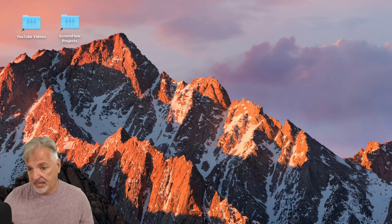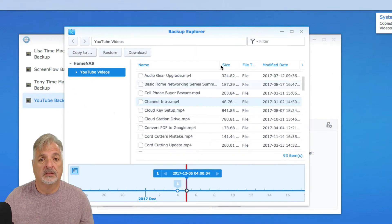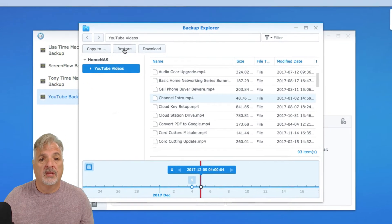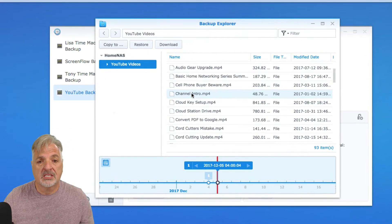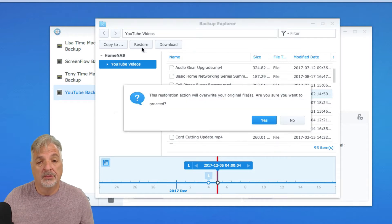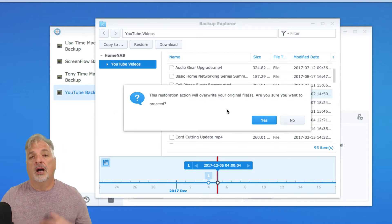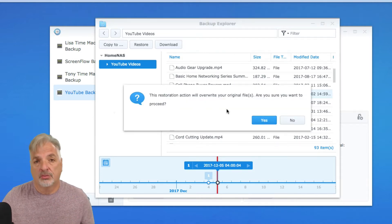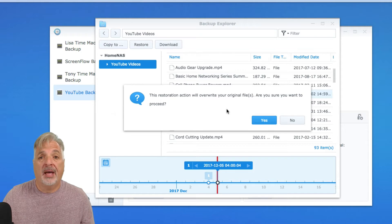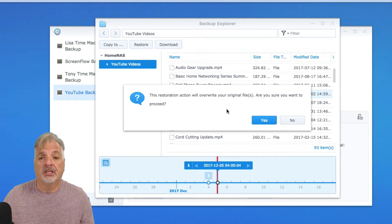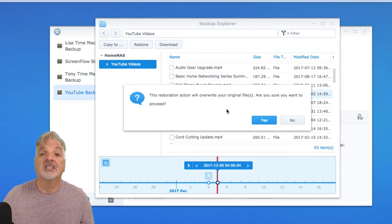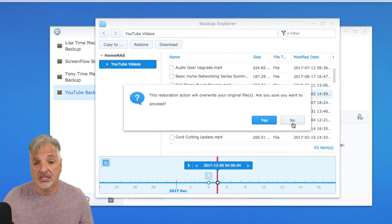Let's go back. If we just simply use the second option, Restore, this will restore it and overwrite the original file back to the original file location. Now, I'm not going to do that at this point, so I'm just going to say no.